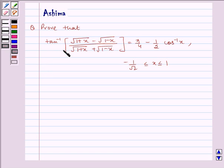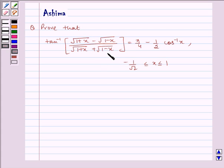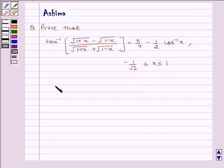Prove that tan inverse of (√(1+x) - √(1-x)) / (√(1+x) + √(1-x)) is equal to π/4 minus half cos inverse x, where -1/√2 ≤ x ≤ 1.